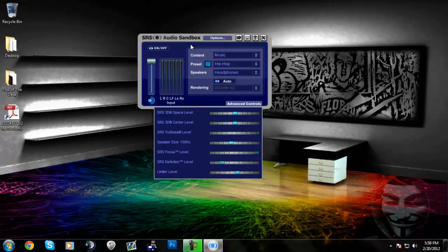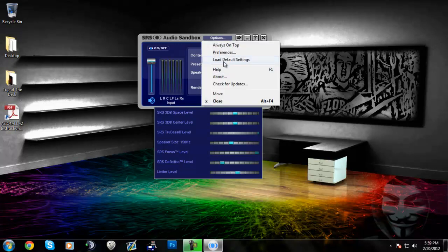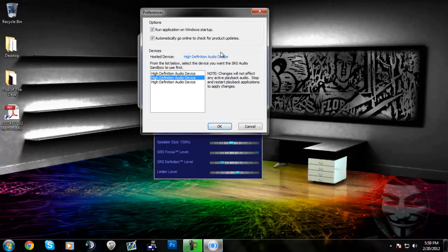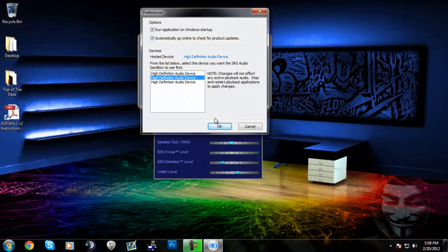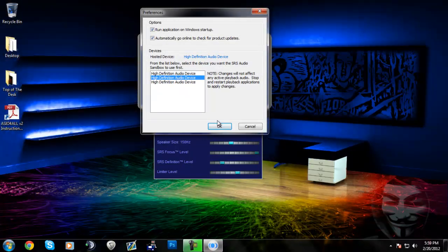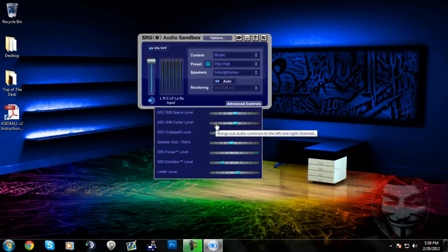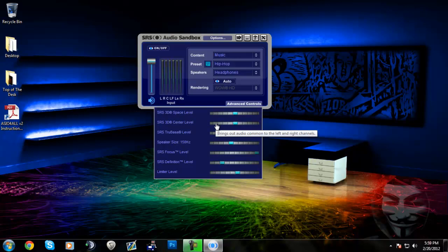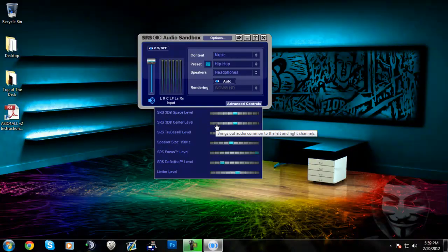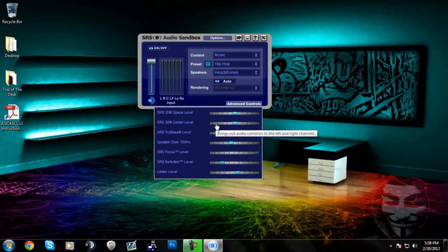I still have this version. You can go to options and preferences and select whatever device you actually listen through, whether it's headphones or speakers. You select that so it runs from the speakers or audio device through Sandbox before you can actually hear it with the settings that you choose right here on the bottom.